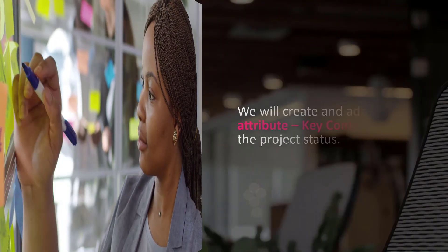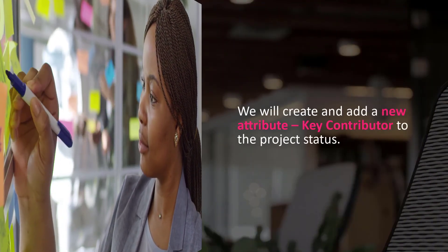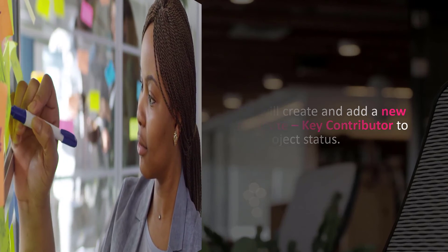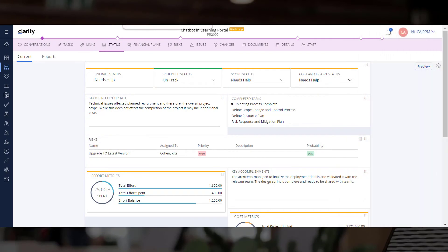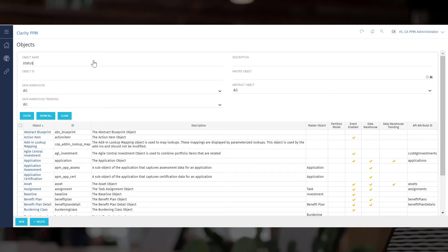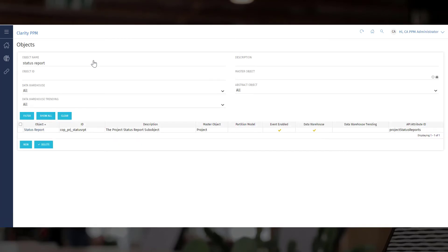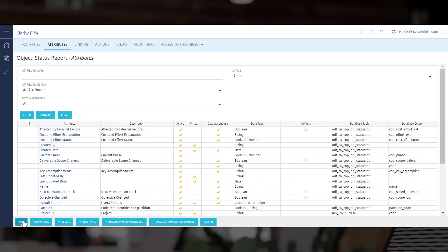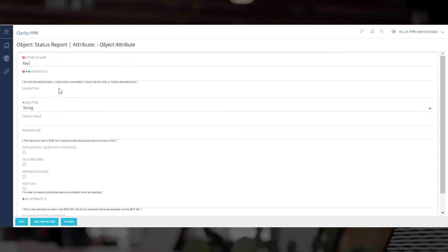There are occasions when you may want to create and add a custom attribute to the status report. In this video we will create and add a new attribute called key contributor to the project status. Open classic PPM and open the status report object. Let us create a new attribute and give it a name and an ID.